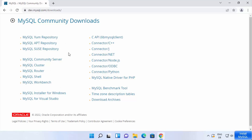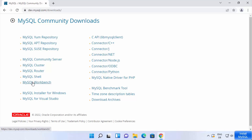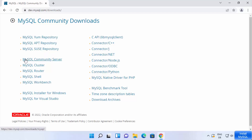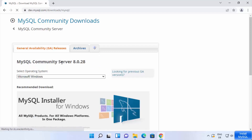Here you have MySQL Community Server, MySQL Cluster, MySQL Router, MySQL Shell, and MySQL Workbench — all available. What we want to download is the Community Server, so click on the link that says 'MySQL Community Server'.